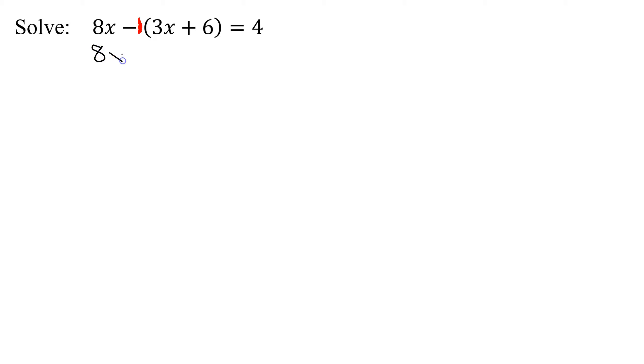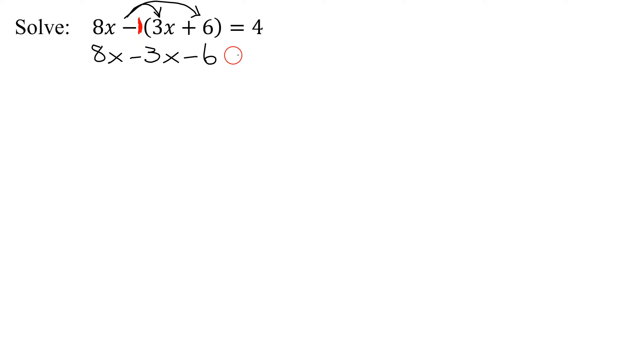So what am I going to get? I'm going to get 8x. Then I have negative 1 times 3x is negative 3x. Negative 1 times 6 is negative 6 equals 4. So I've got rid of my parentheses.